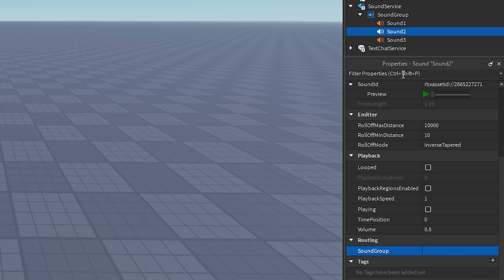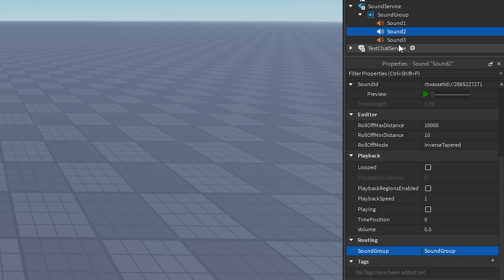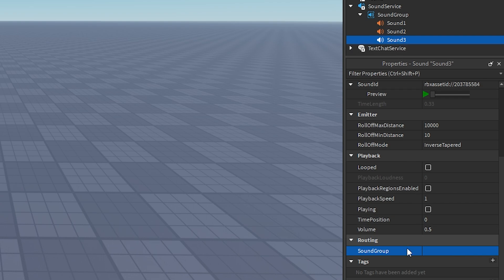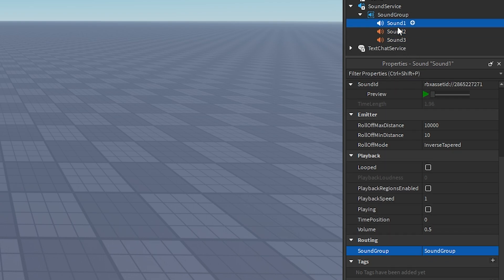Do the exact same thing with the other sounds — where it says Sound Group, click on the space, select Sound Group, then for Sound 3, click on Sound Group again. It should look something like that, so that it says Sound Group right there for all of your sounds.